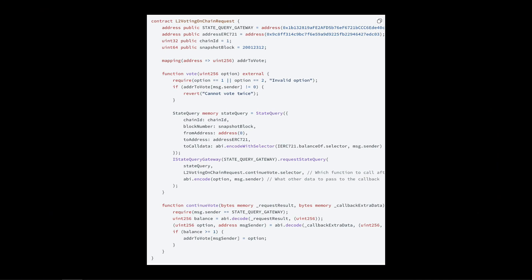Here's a more fleshed-out example of L2 voting gated by L1. A user wants to vote for an option on L2. The contract issues a StateQuery to L1 asking whether the user has enough of the NFT. When that StateQuery is fulfilled, it gets the result and calls continueVote. If the user's balance is greater than or equal to one, the vote goes through; otherwise, it doesn't. It's really simple — you can call view functions on arbitrary other chains throughout the context of your contract execution.